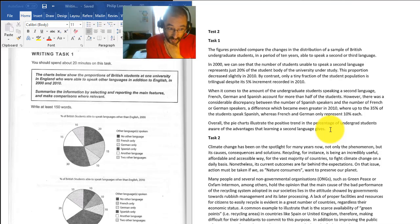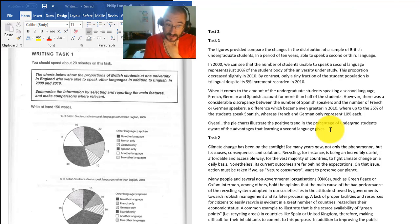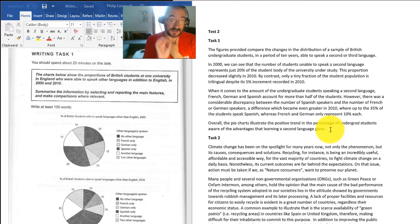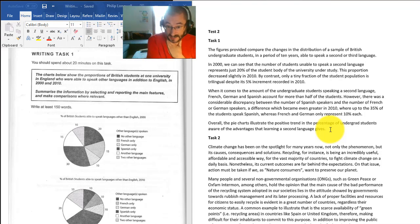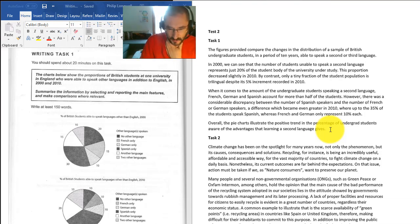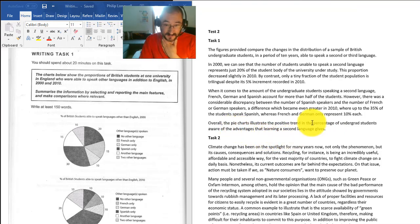It doesn't tell us about the advantages of learning a second language. We can know that, but that's something you would use in Task 2, not in Task 1. In Task 1, you simply state what you see. You simply write about what you see. You don't read into it too much and come up with conclusions that there's advantages in learning a second language. But otherwise that's very, very good.